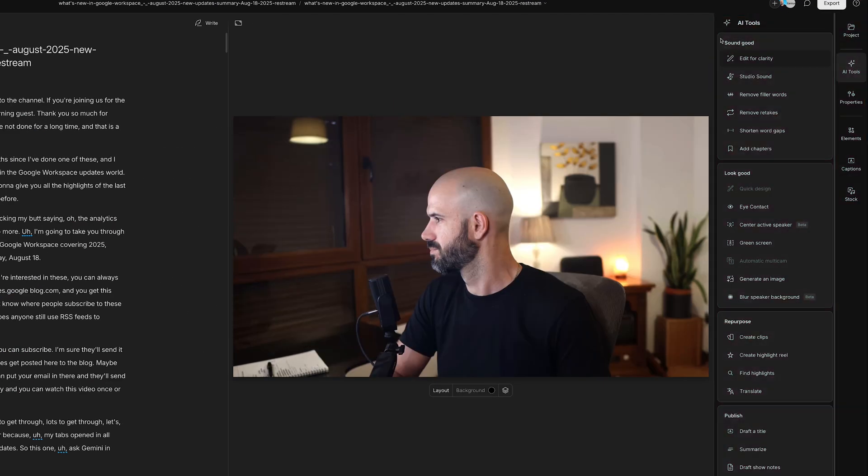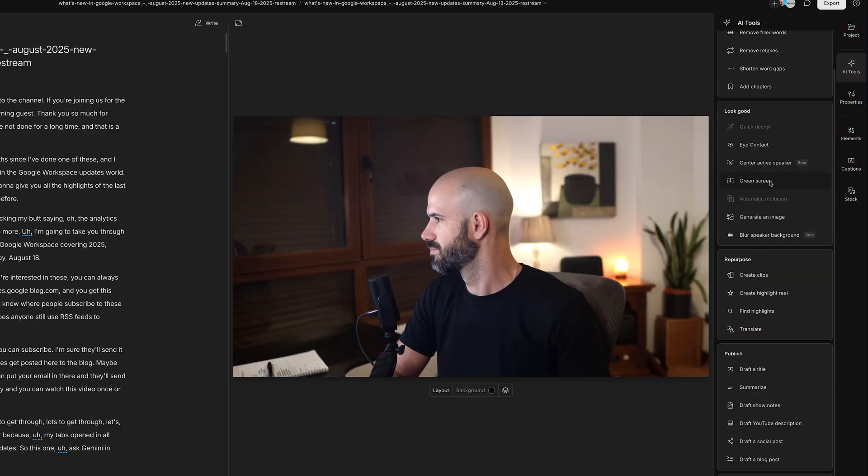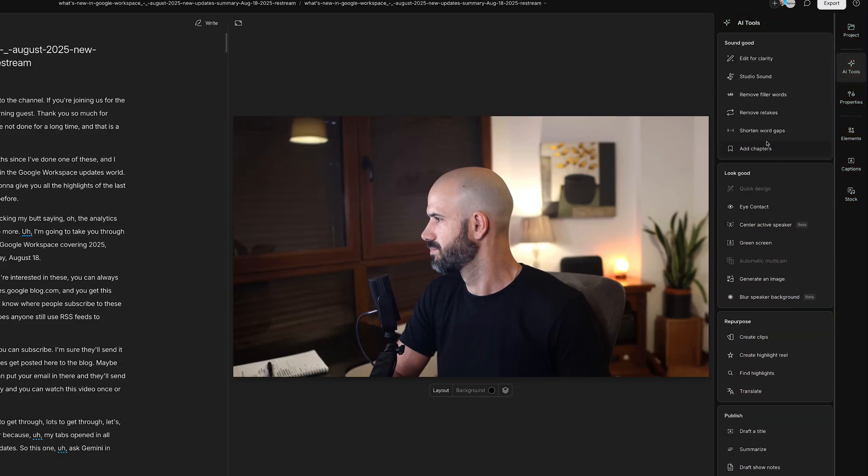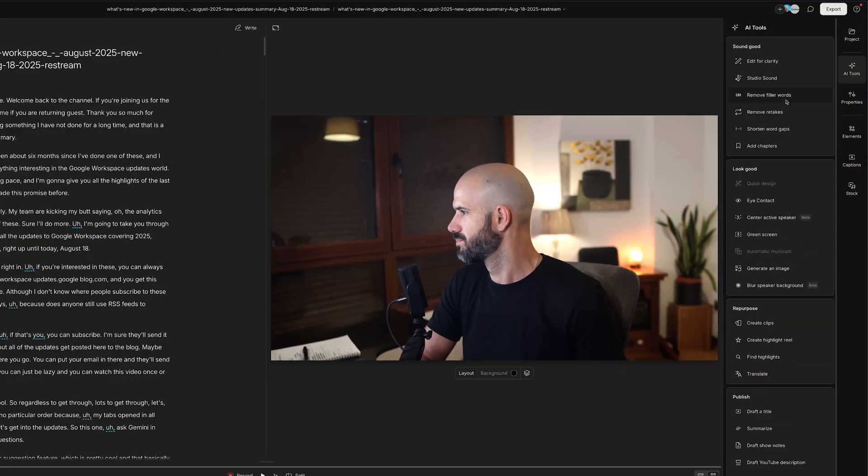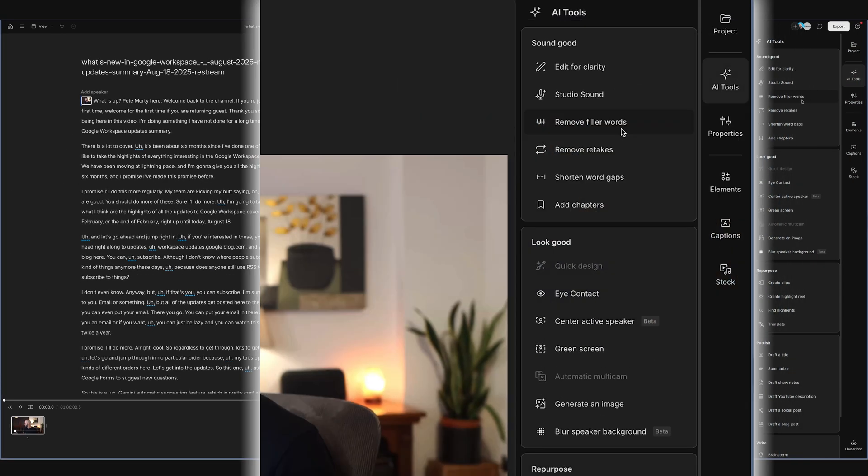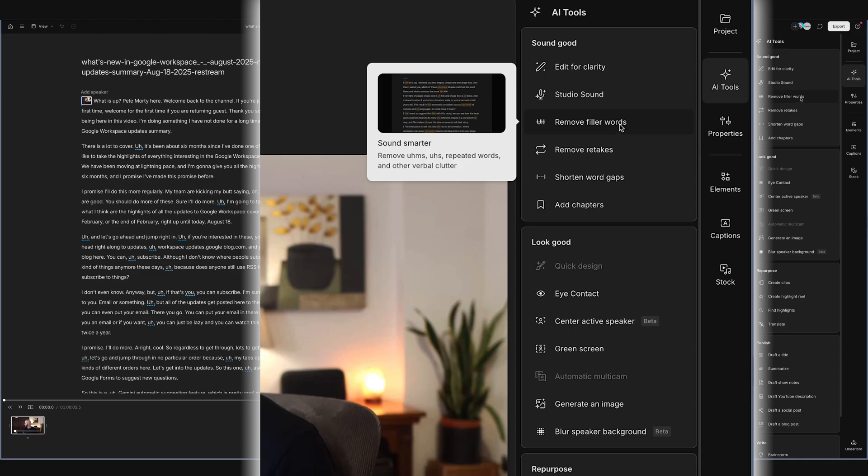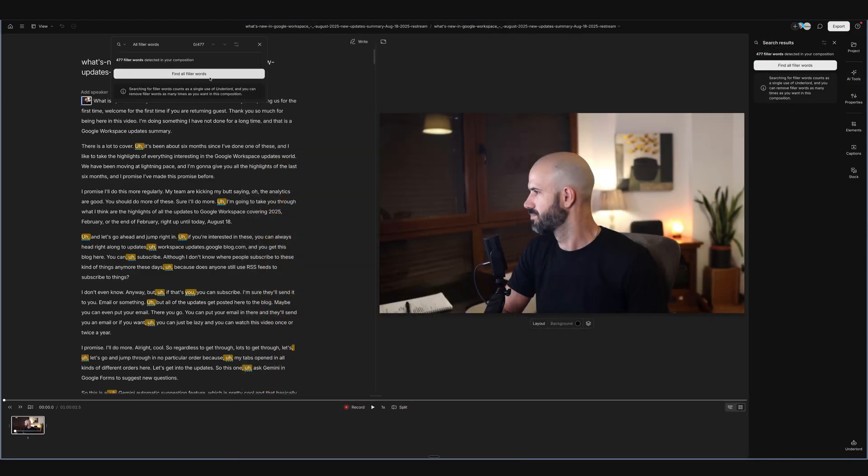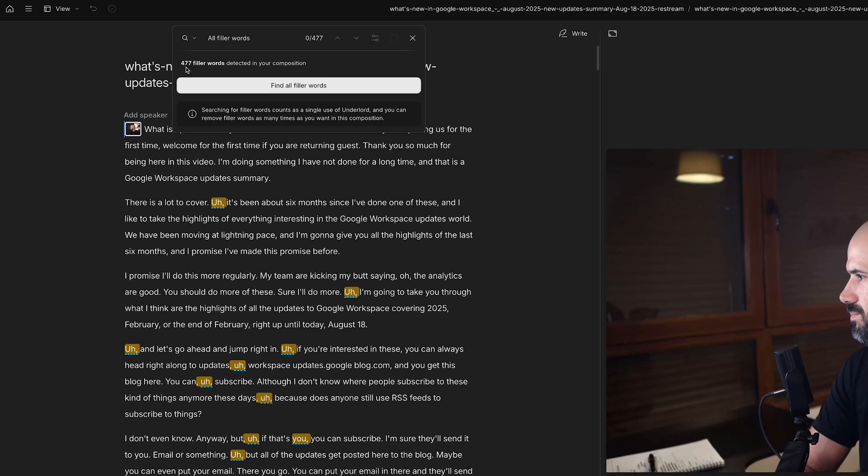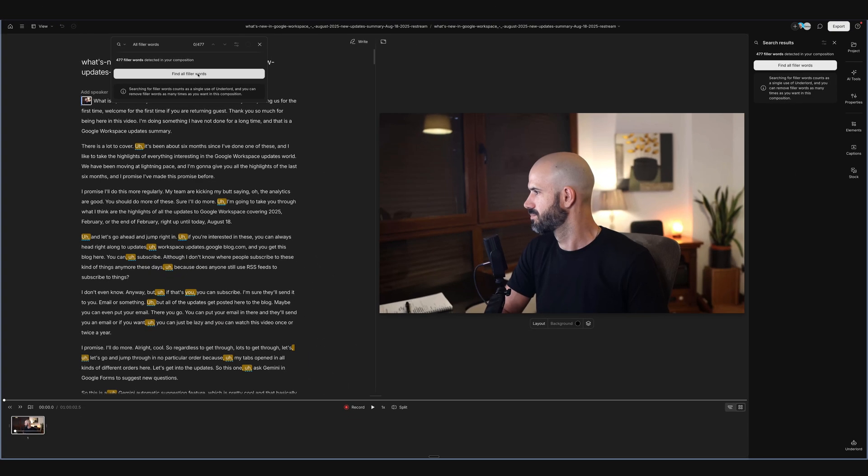So on the right hand side here you'll see there's AI tools and it gives me a bunch of suggestions of things I might want to do to this video automatically. I can remove filler words and it will go through and look, it's found 477 times that I've said ah or um or something like that. And I can click one button and boom, it'll go through and remove all of those automatically.